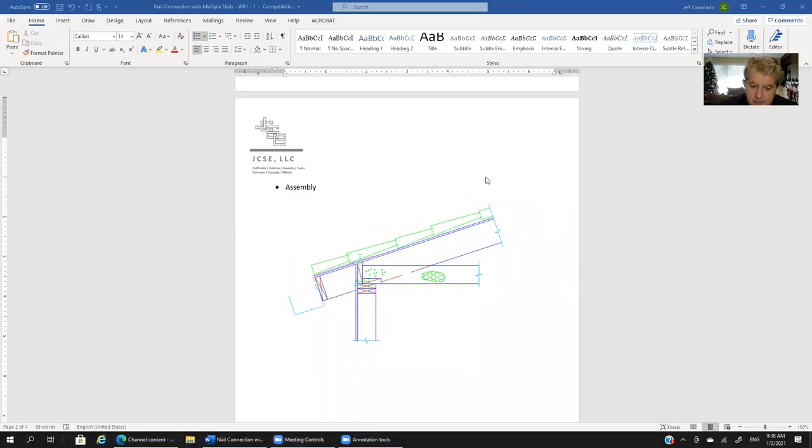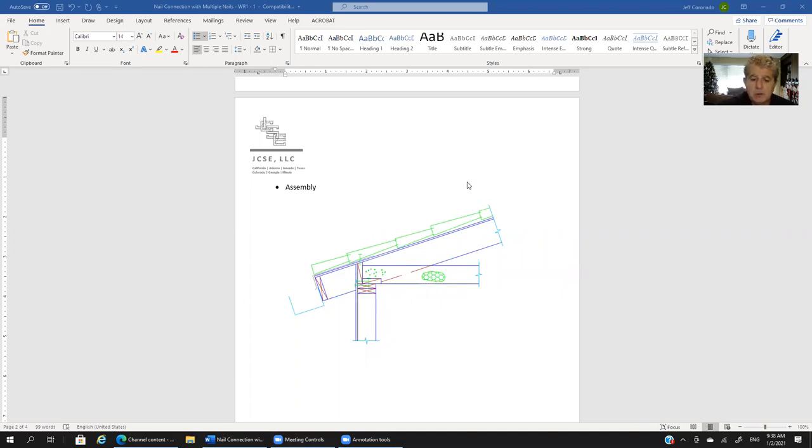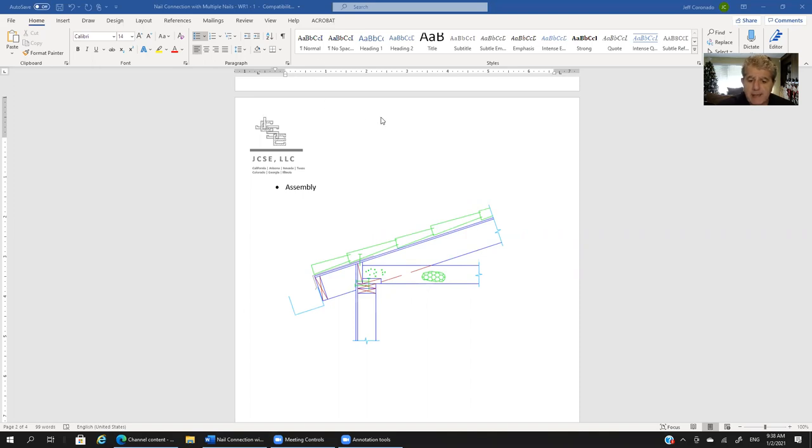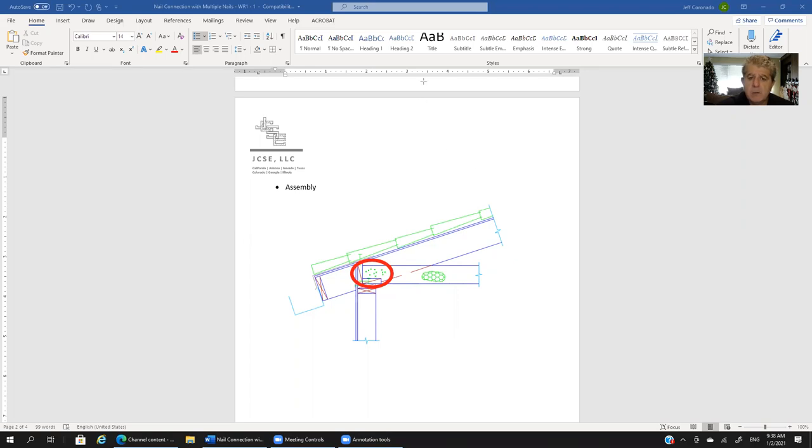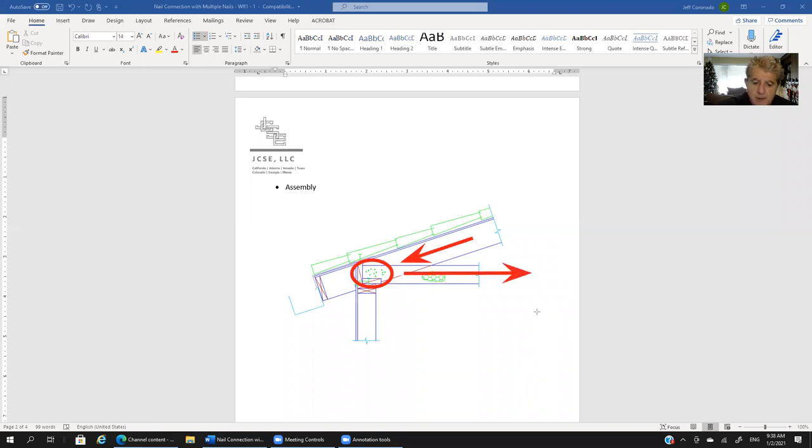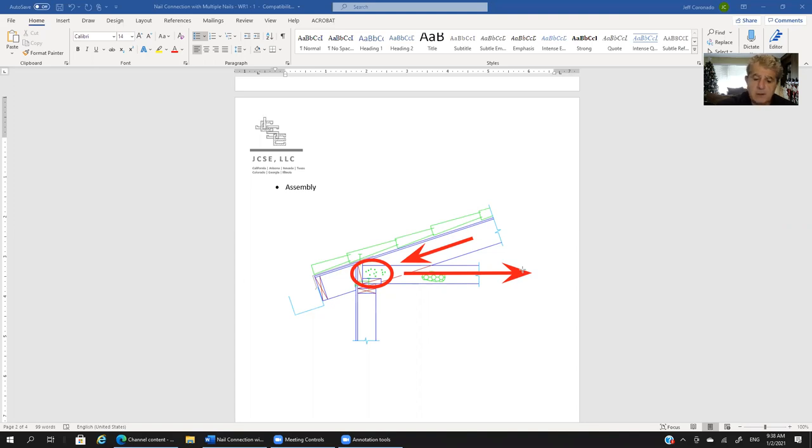Now that we understand that we have a very simple determinate, simply supported truss, you'll recall from our junior level statics that we've got a node here. We need to make a load transfer between this element that is in compression and this element that is in tension. All these green dots that you see there, all those green dots are nails. That's how the engineer is trying to transfer the load between these two elements.